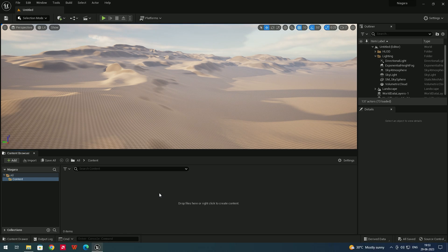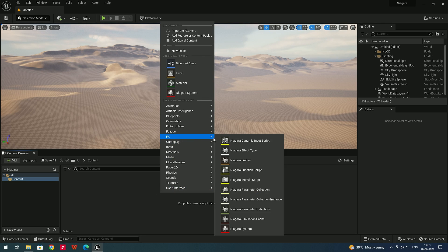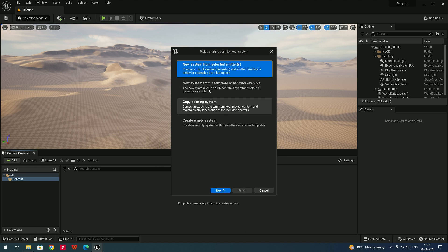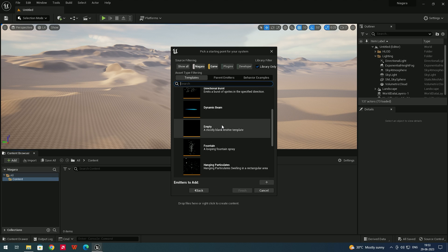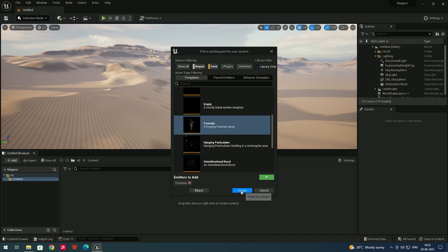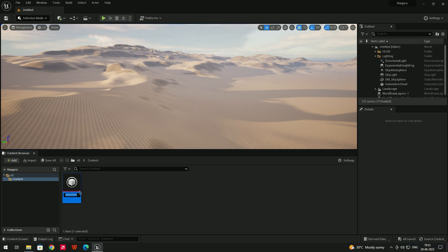To create a Niagara system, right-click in the Content Browser, go to FX, and select Niagara System. Here we'll have some options — select 'New System from Selected Emitter' and click Next. Here we have some templates; for this lesson we are going to use 'Fountain'. Click Add, and it will be added to the templates. Now click Finish.